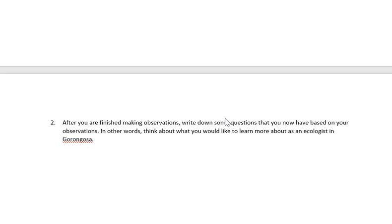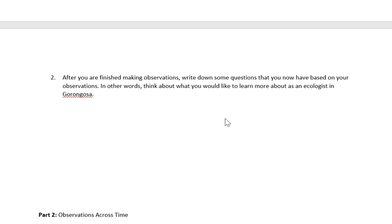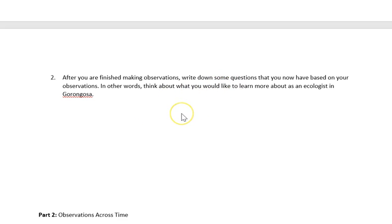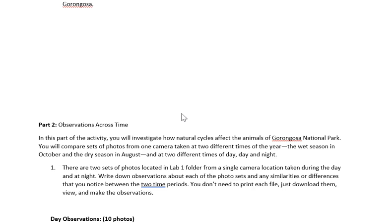Then you're going to write down some questions that you have. What scientists do — and what people do naturally — is ask questions from what they observe. From that picture, you're going to ask what, why, and how questions. I'll be looking for questions there, so write down some. That is more than one — I would look for three to five questions.